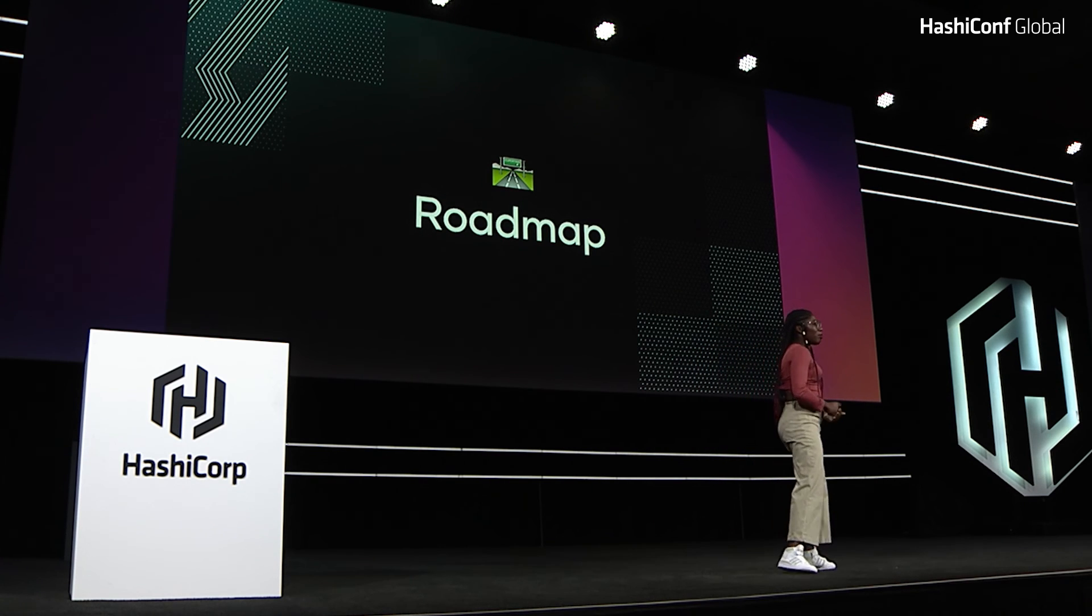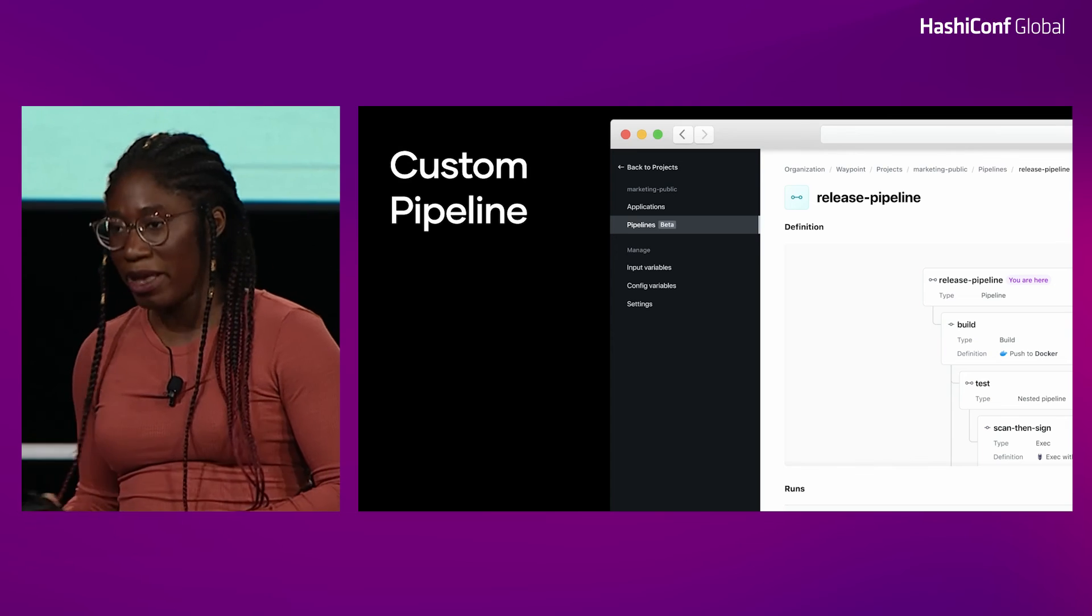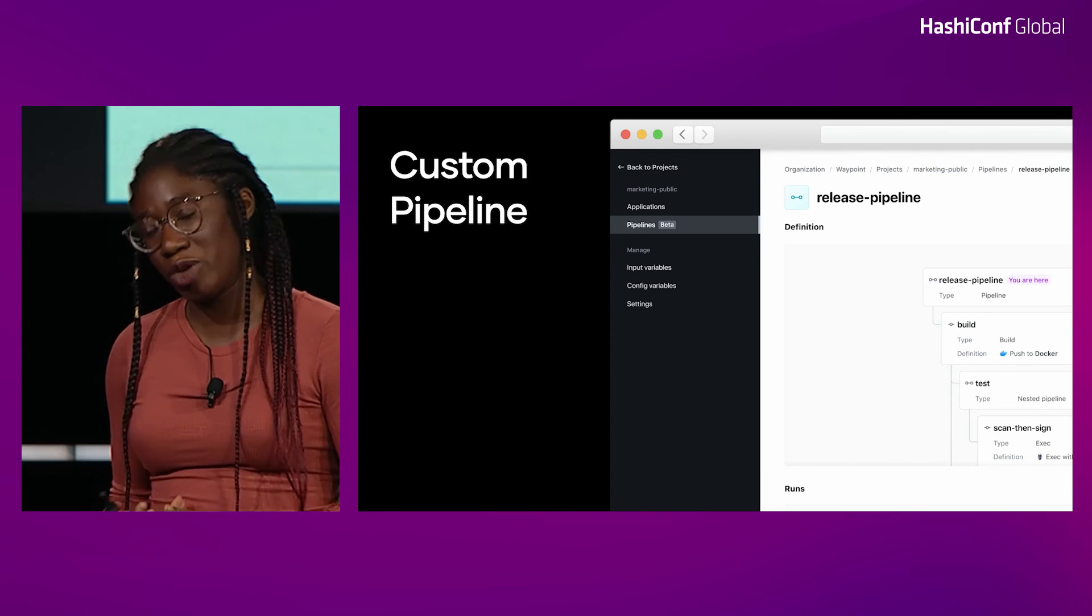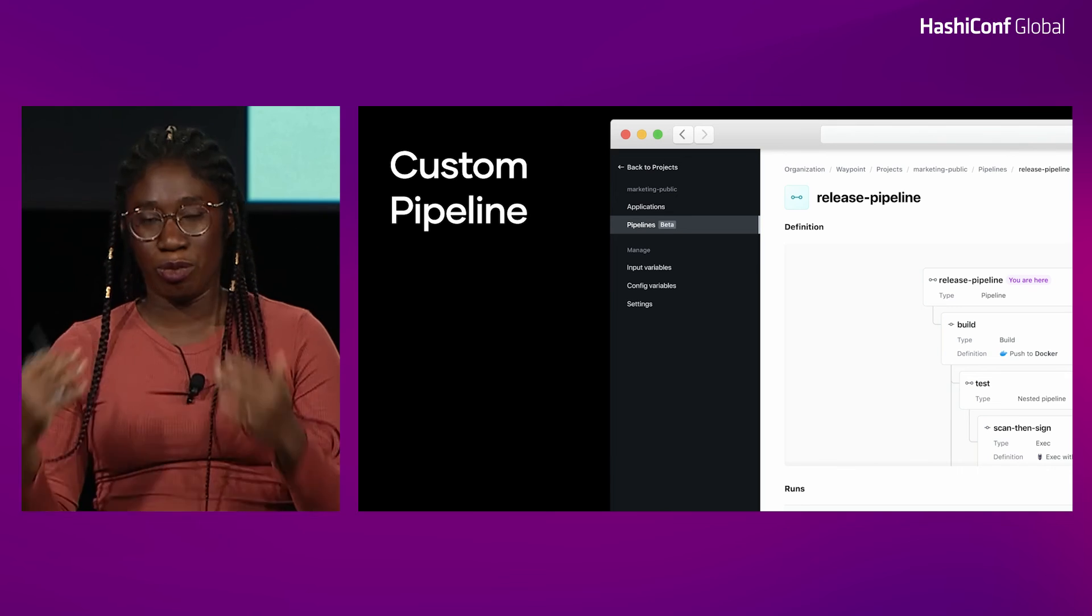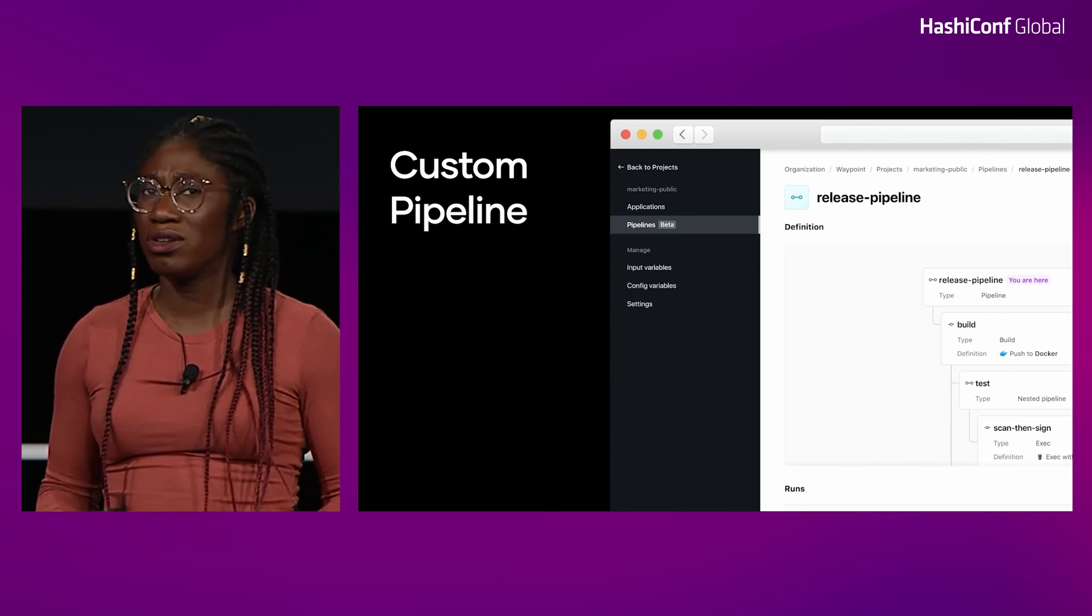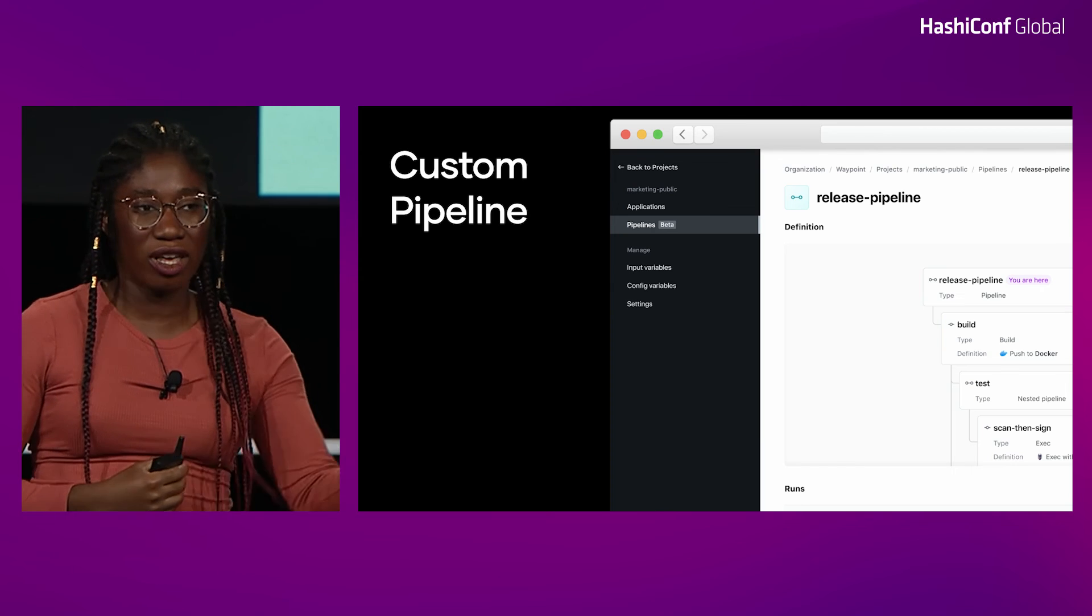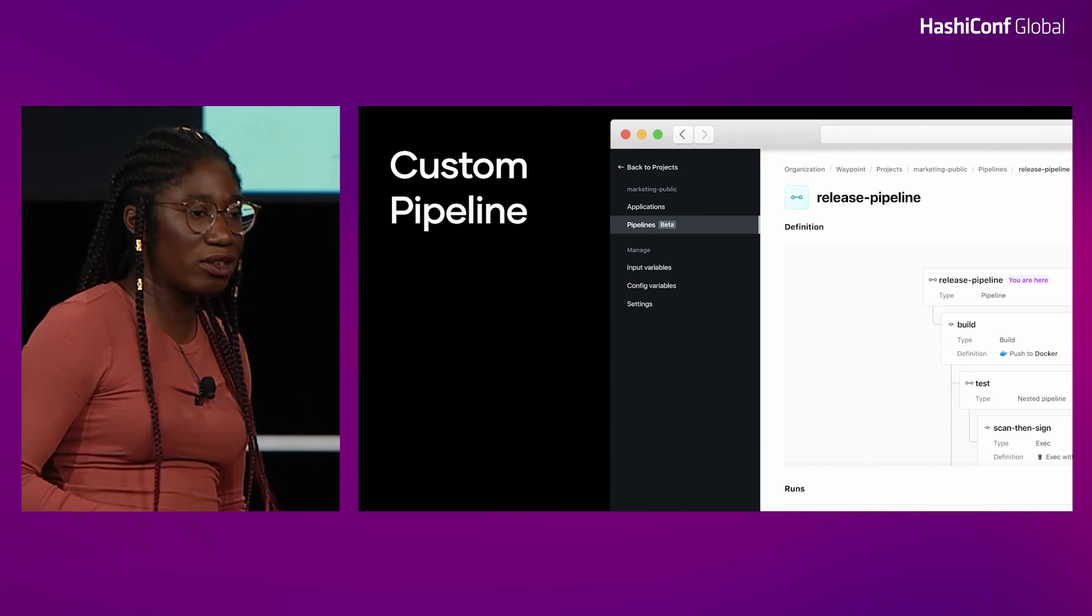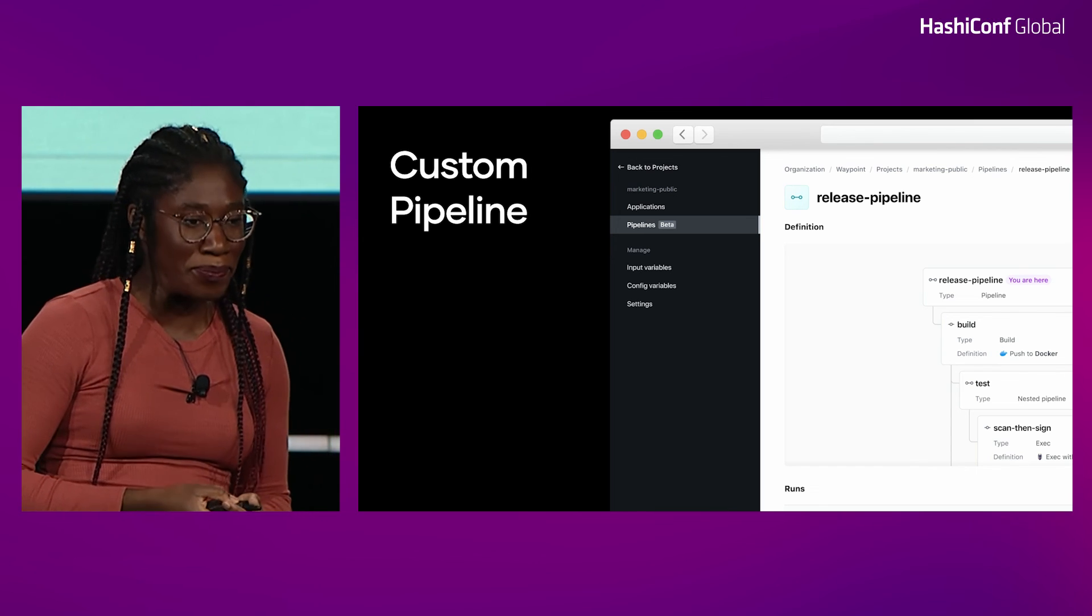And so now I want to look forward into what are we thinking of over the next six months. First, I mentioned that custom pipelines is in technical preview, and so we're going to be making improvements on it. So please try it out, test it out, let us know what you think. We're going to be including custom pipelines in our UI to give people access to health checks within custom pipelines.